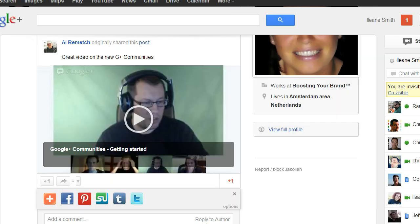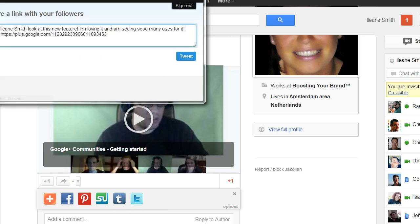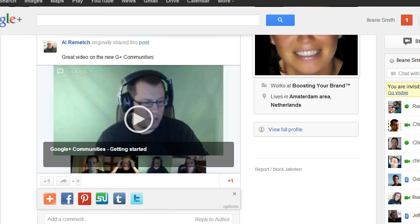We can also share that on Twitter if we want. So that's the Extended Share extension for Google Plus — give it a try and let me know what you think.